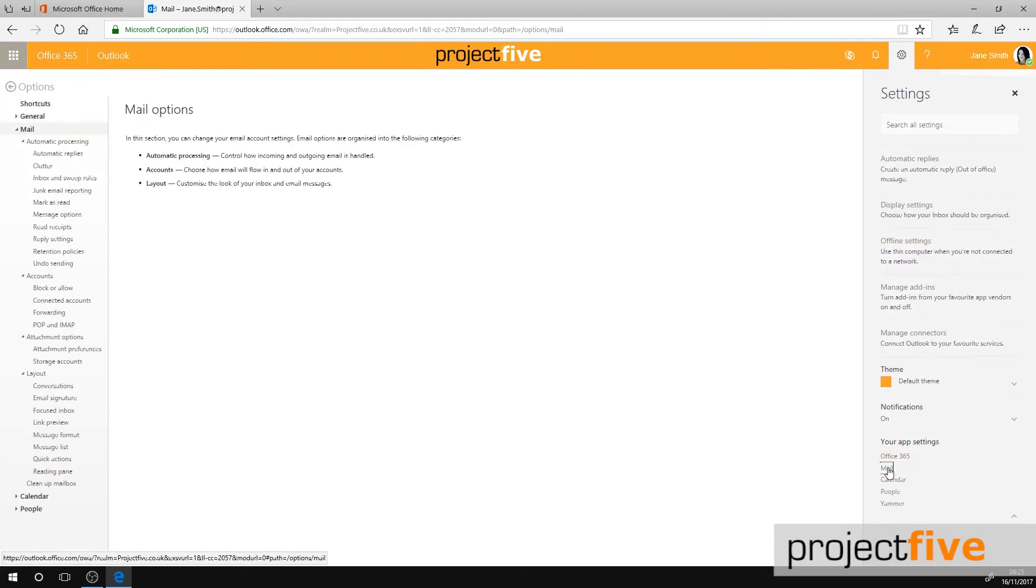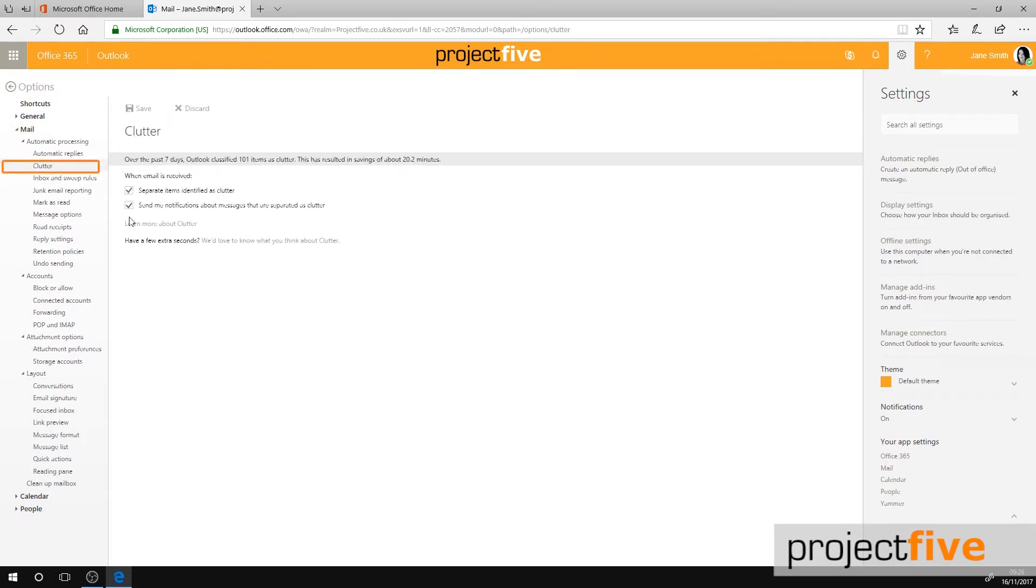A menu will appear on the left-hand side of your screen. Select Clutter. Another way of accessing this menu is by right-clicking on your Clutter folder and selecting Clutter settings. You will be taken to a separate section within your Office 365 email.